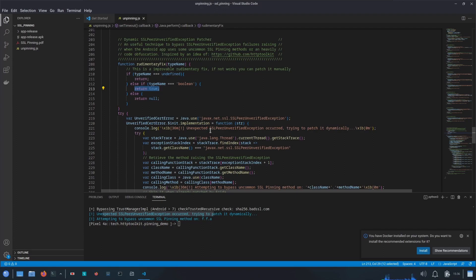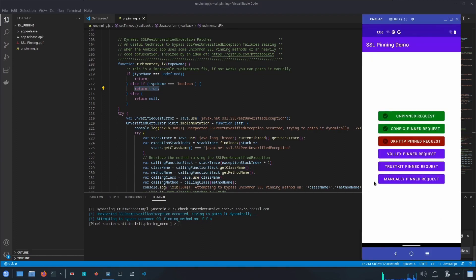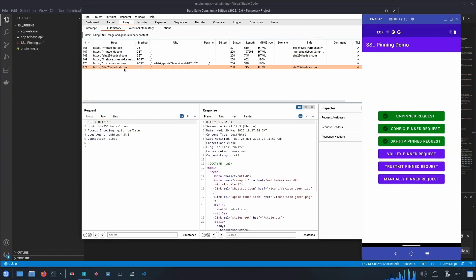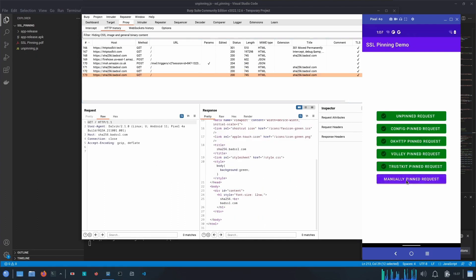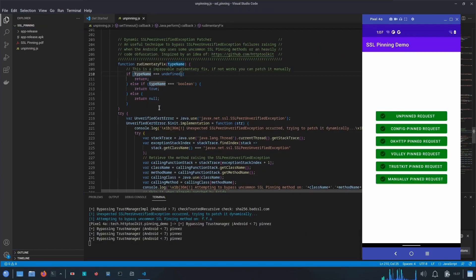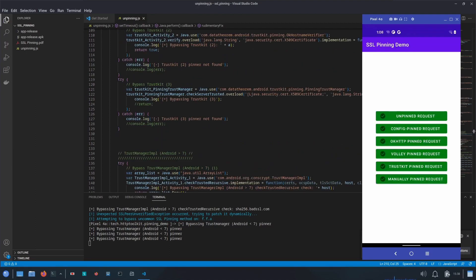Let's hit the OkHttp Pin request again — this time it worked and Burp Suite got the request. Similarly for Volley Pin request, TrustKit Pin request, and Manually Pinned request — we are able to intercept them all. That's how we can bypass different types of SSL pinning used in Android applications, and you can modify the script as per your needs. That's all for this video — if you liked it and found it useful, don't forget to like, share, and subscribe.